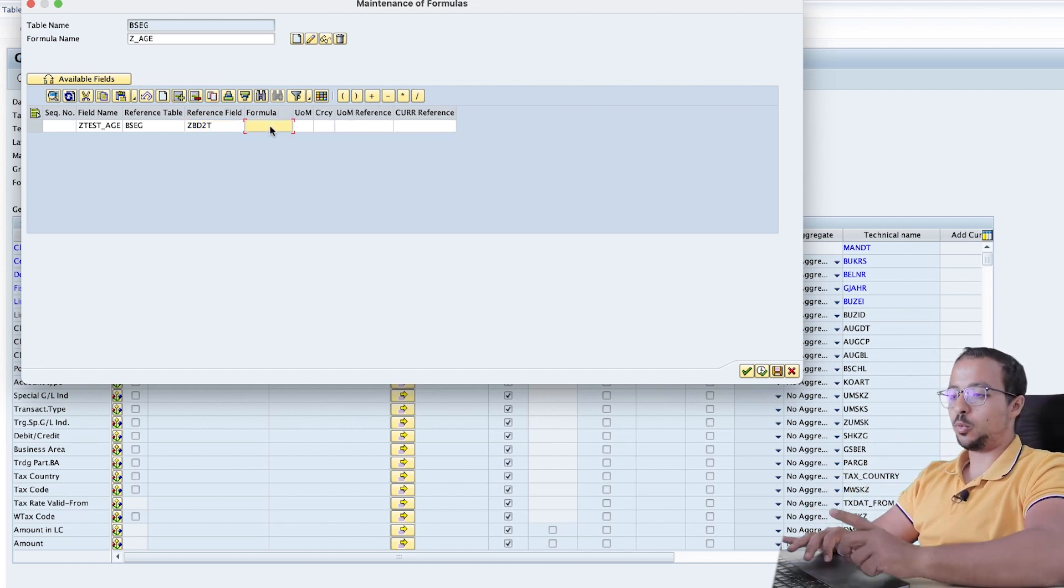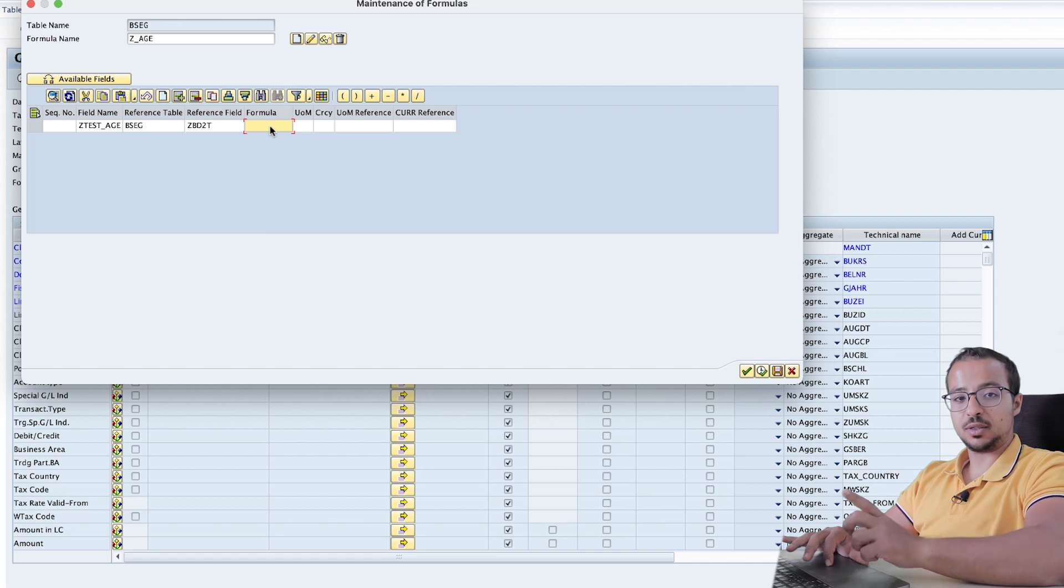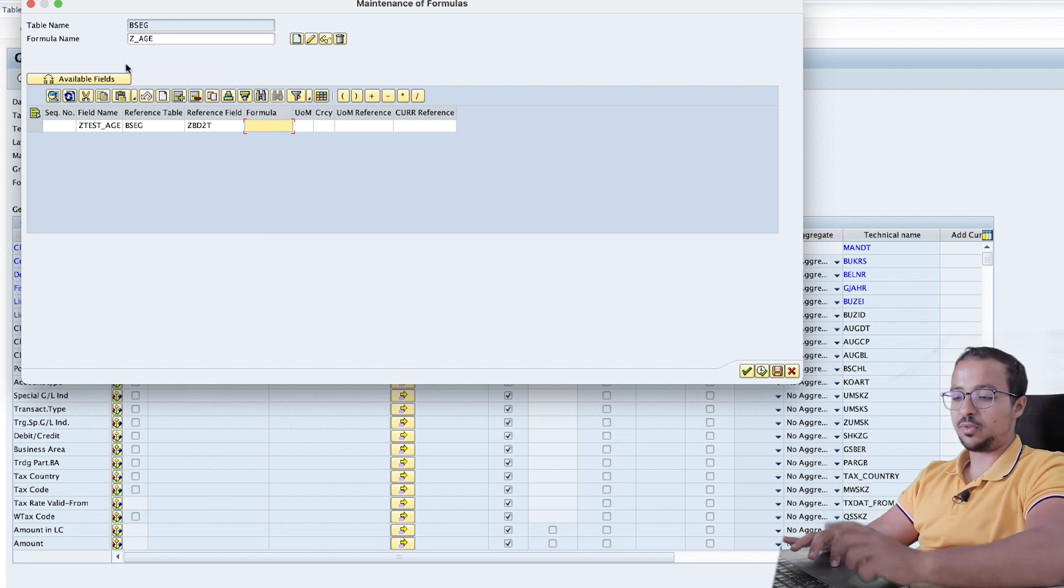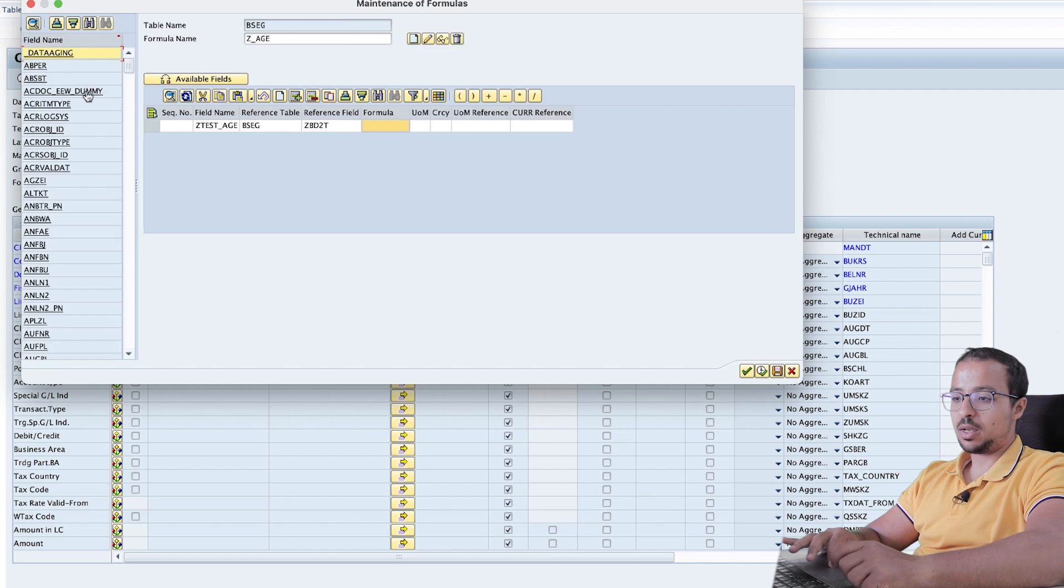And here I will insert the formula. And this must include fields that are available in the table. To show all the fields that are available, we can click on this icon. And this will show all the fields.